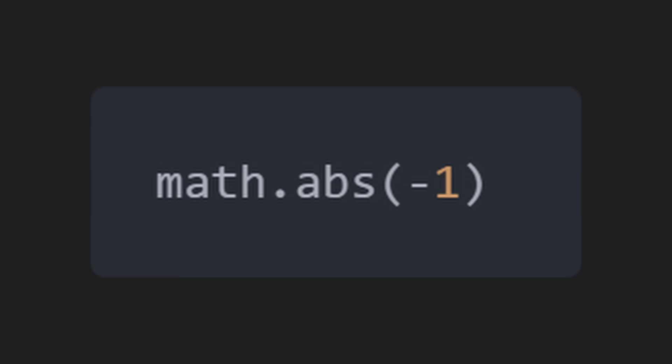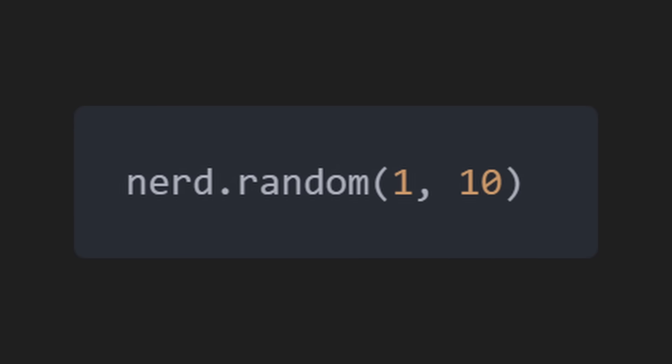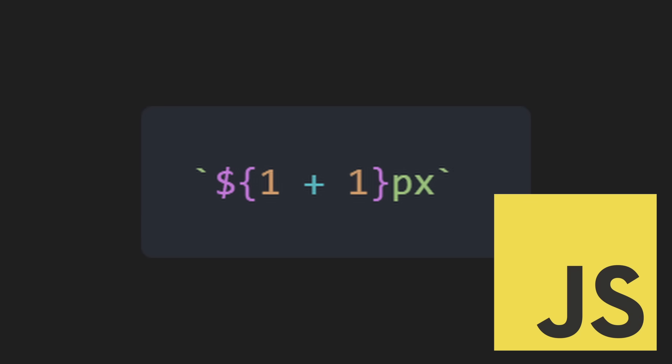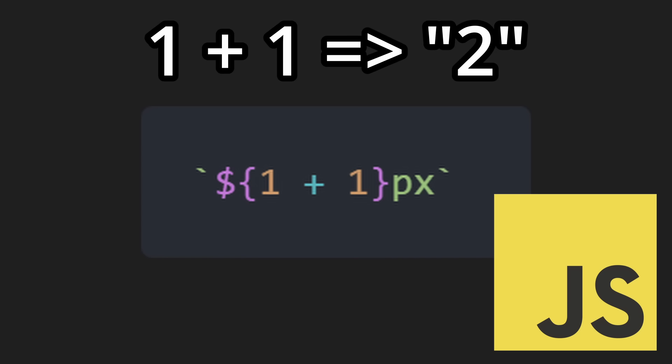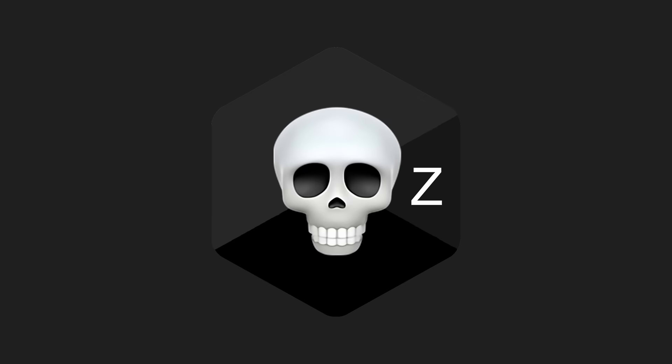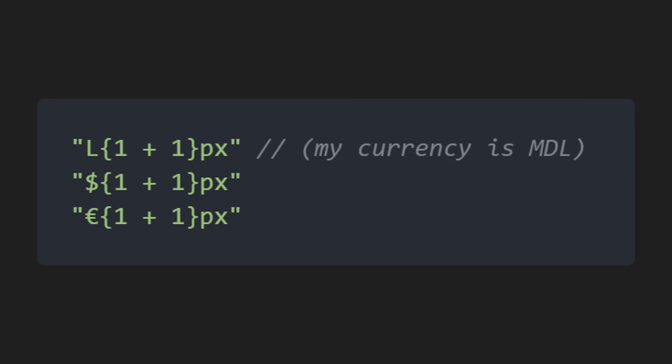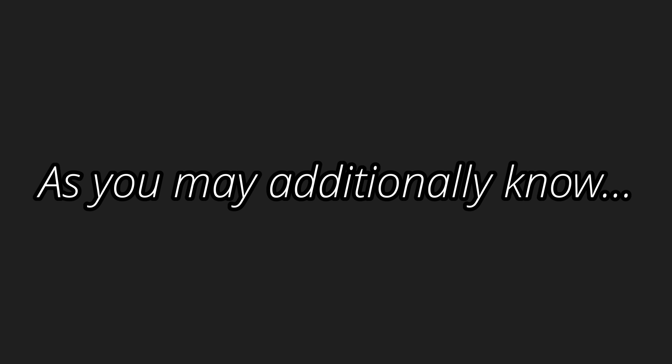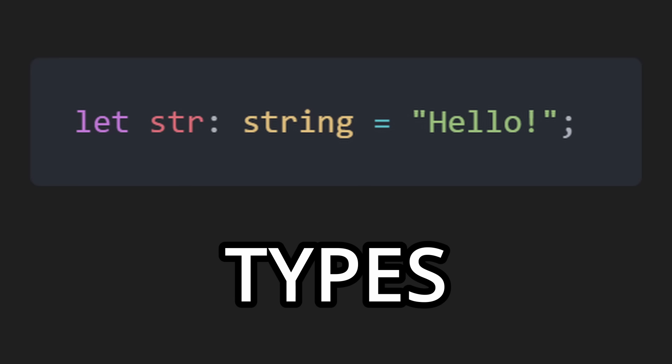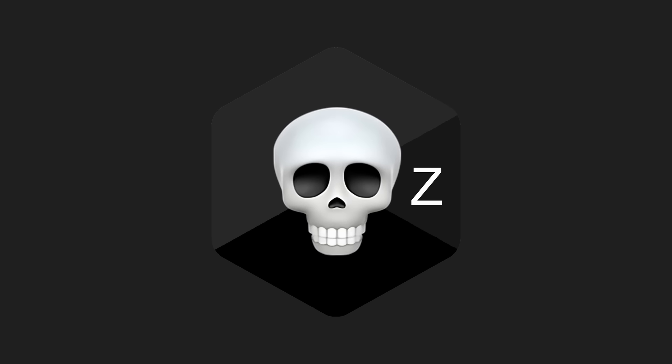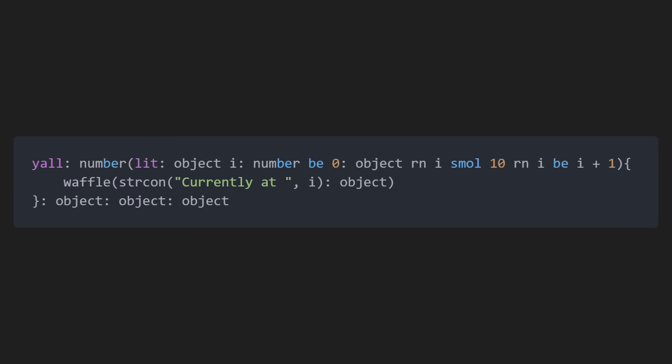To access math functions, you can use, for example, nerf.random. As you may also know, in JavaScript, you can use dollar sign open brace close brace to format a value into a string. Basin X takes a superior approach by allowing you to use your local currency symbol. As you may additionally know, some languages support types.